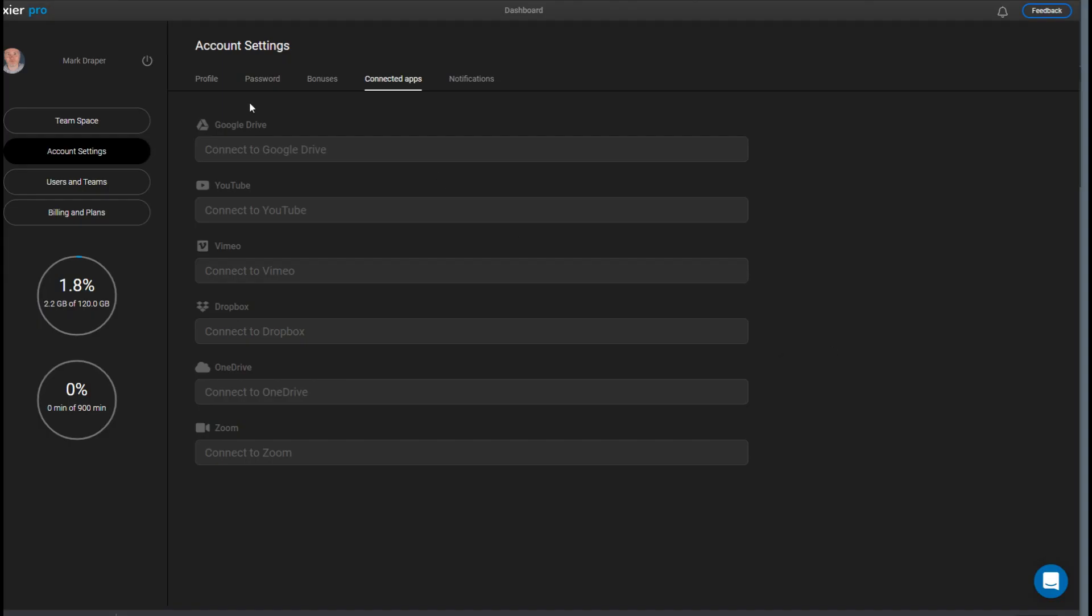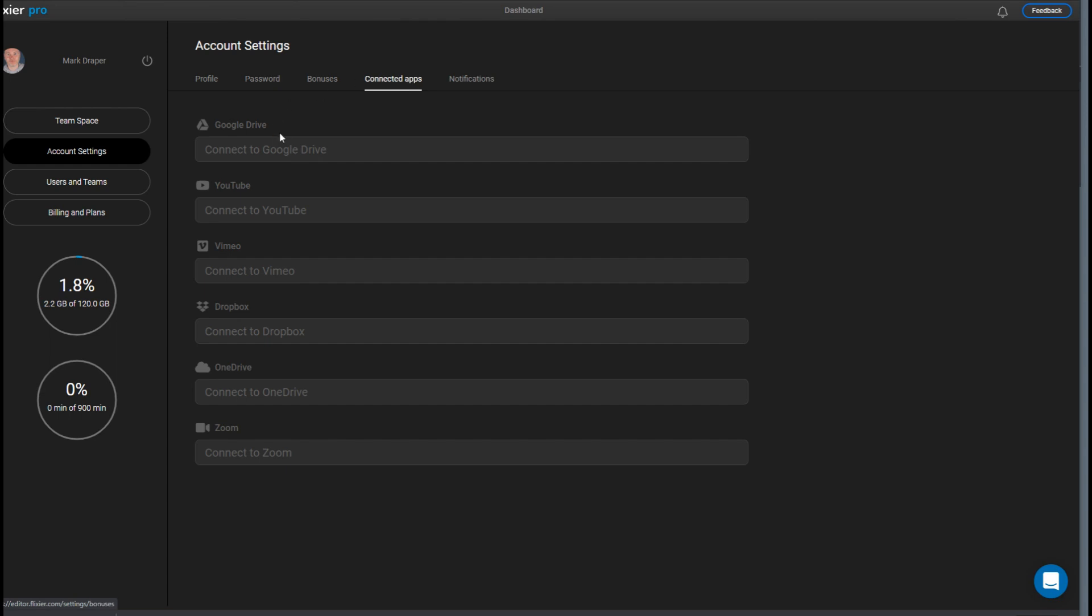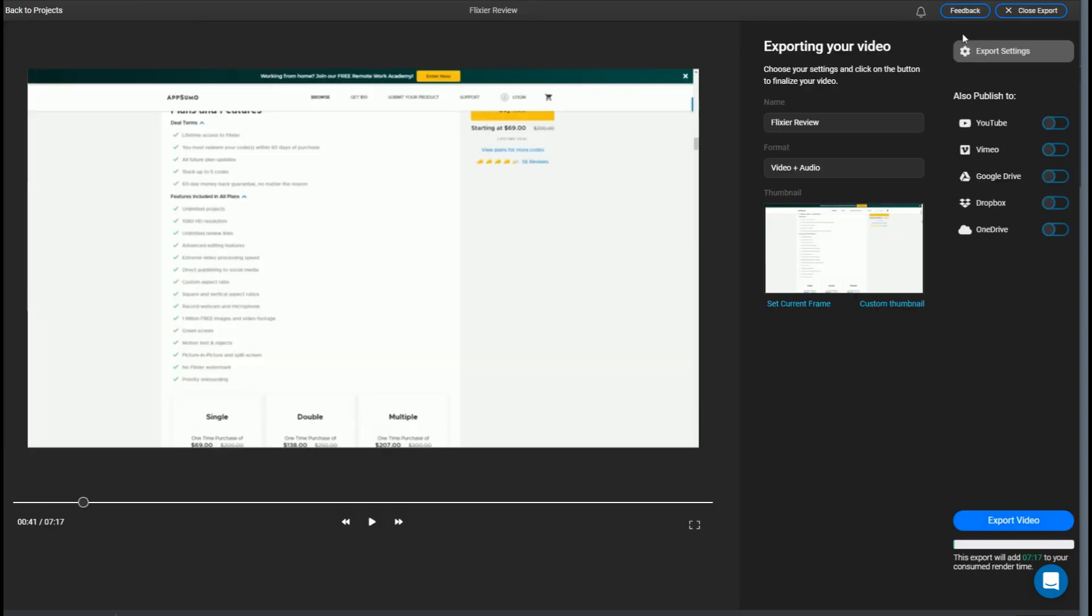The great thing about this being cloud software is that when your masterpiece is ready you can export it directly to other cloud services. You come into the account settings connected apps and connect your account so whether it's YouTube, Google Drive, whatever else. And then when you head over to the export settings you simply tick those that you want to export it to.